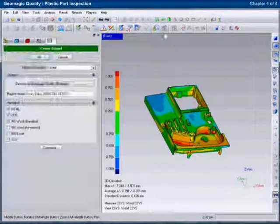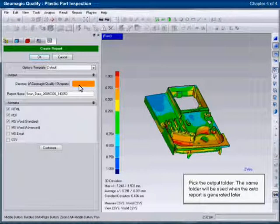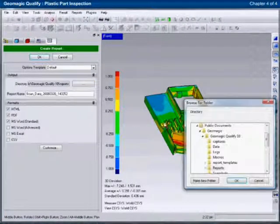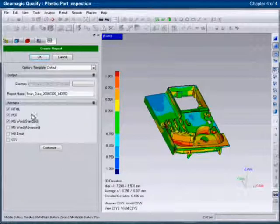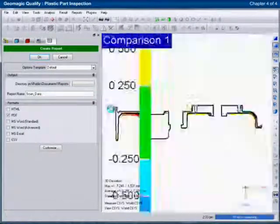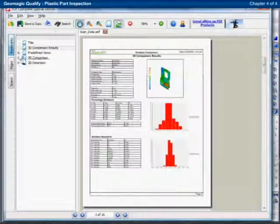The last step in the process is to generate a report. The reporting function automatically captures all the information that was generated during the inspection process and outputs it into an easy-to-read report.